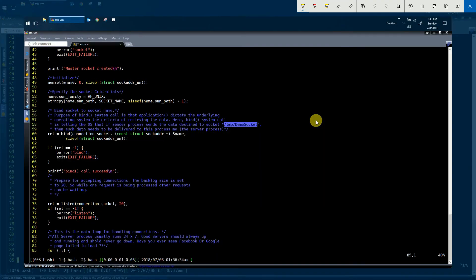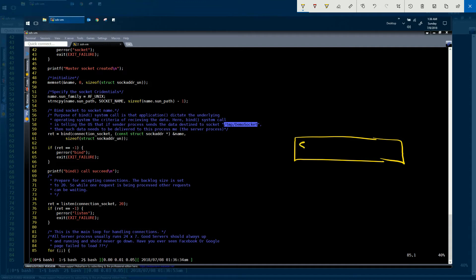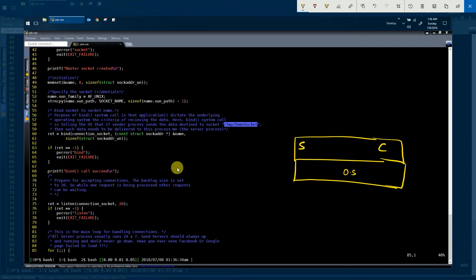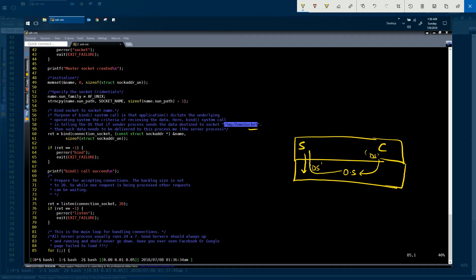Here you have the application layer with a server process S and a client process C, both running on the same machine. The application layer runs on top of the operating system. Using the bind system call, the server process is telling the operating system that it is interested in receiving packets destined to the socket name 'demo socket' — let's call it DS. Now if client C sends data to the server using the socket name demo socket (DS), the operating system will redirect that client data to server process S.